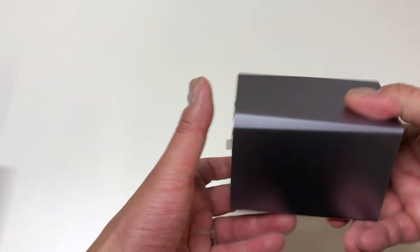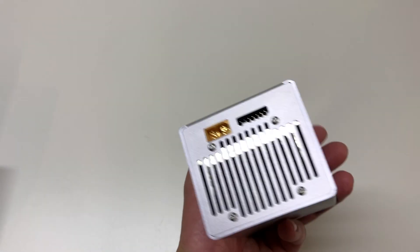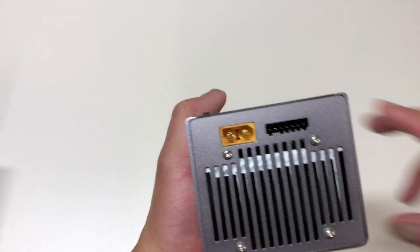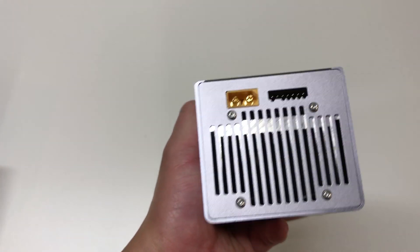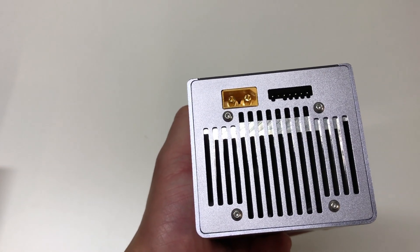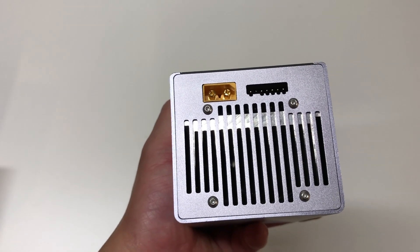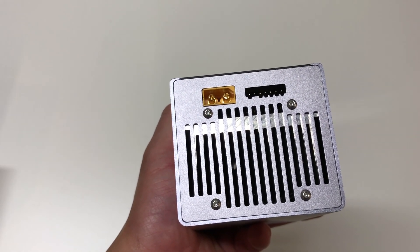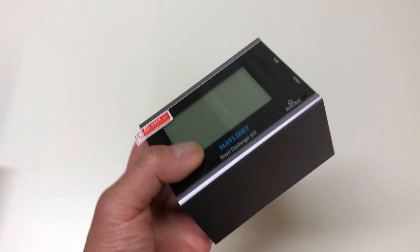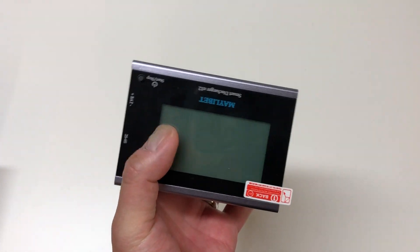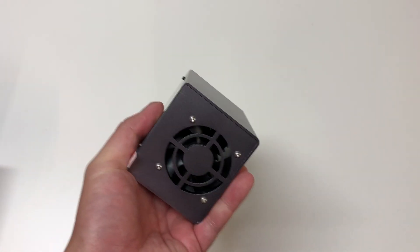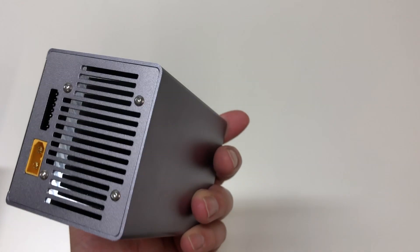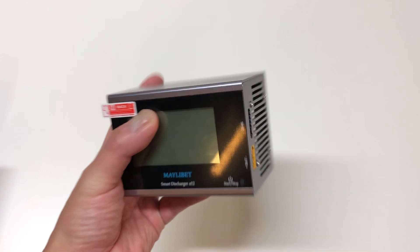Giant fan on one side and then I guess an inlet on the other side. So you can see the 6s balance leads there and then an XT60 input connector. So just very simple looking product and yeah let's show you how it works.